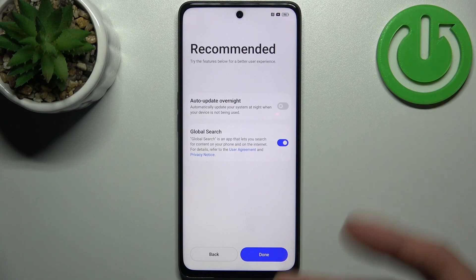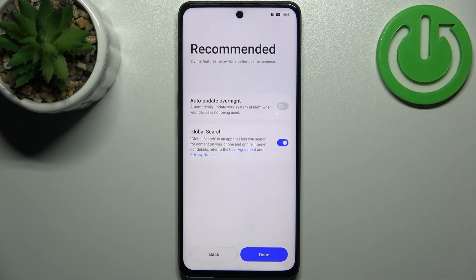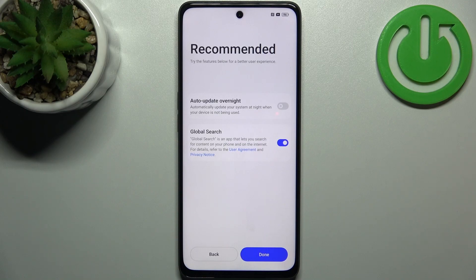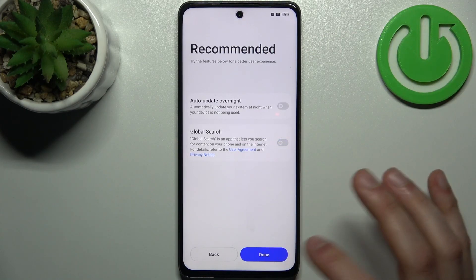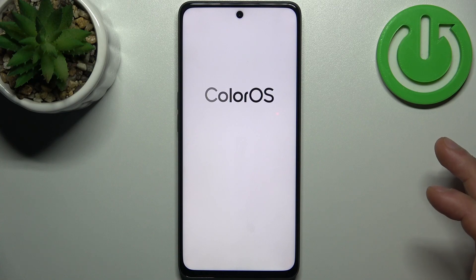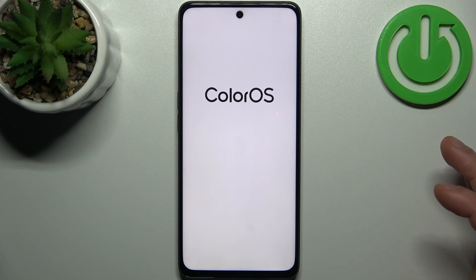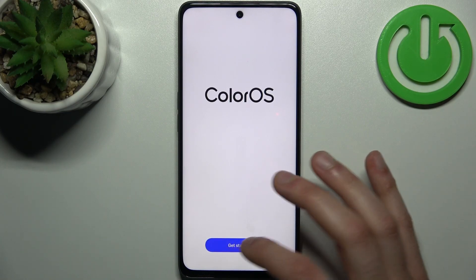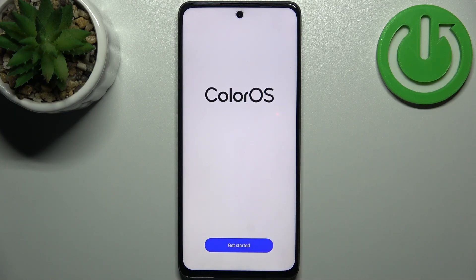Then you can enable these recommended actions like auto-update overnight or global search. Tap done, and the device is all set up and ready to be used.